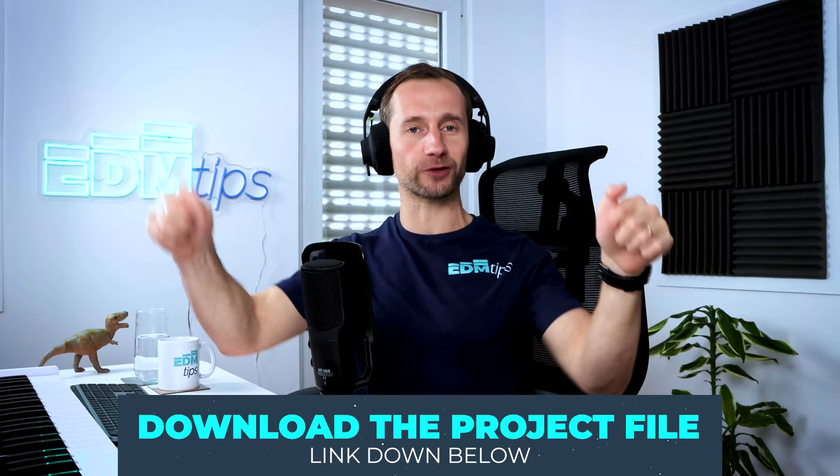I'm going to be working as quickly as possible and as usual you can download the project file and all the samples completely free below this video. If you enjoy it please like, subscribe to my channel and share it with your friends.